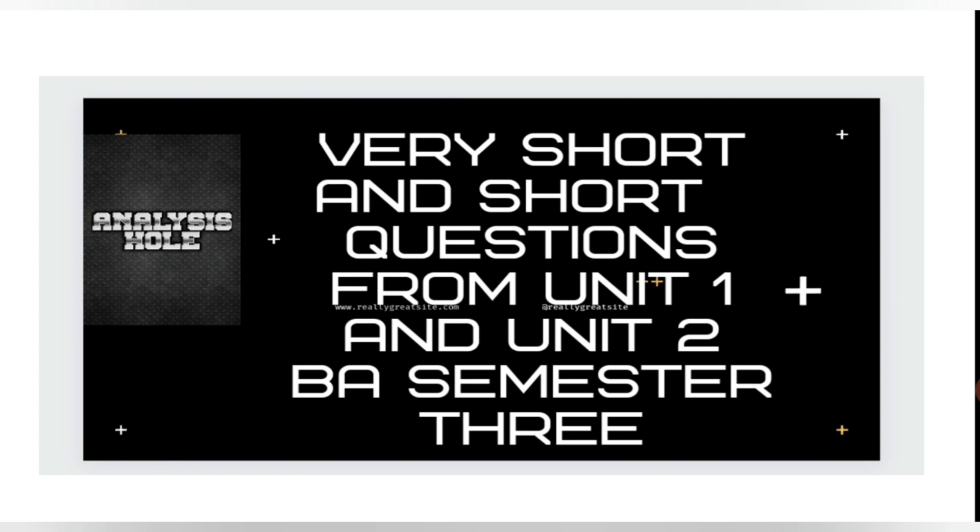What are the functions of malapropism? What are the distinguishing features of malapropism?